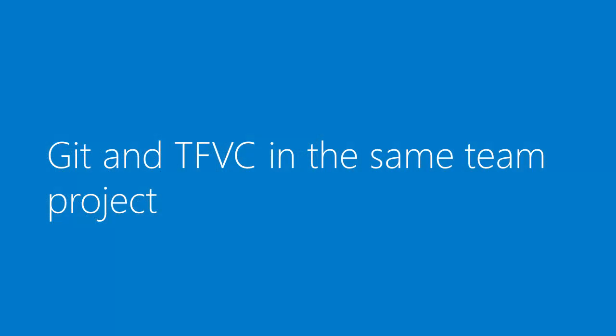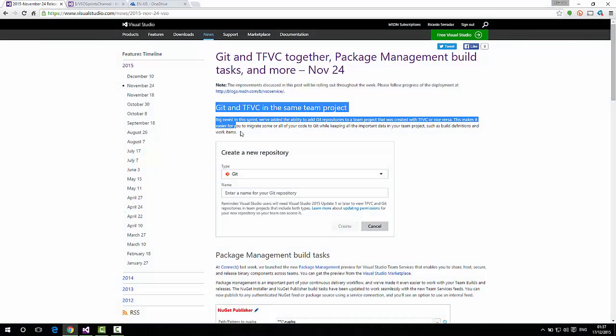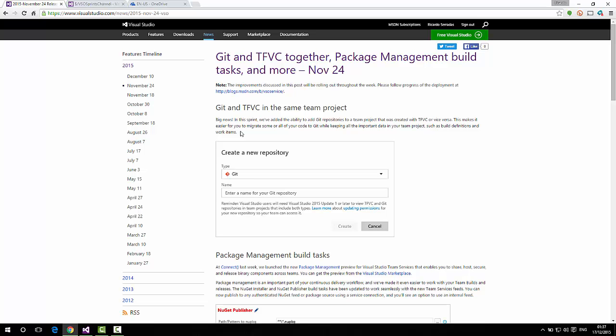Well, one of the biggest news from this sprint is the ability to use both Git and TFVC in the same team project. This enables you to easily migrate data between team projects without losing data or something, such as build definitions. As you can see here in our release notes. You can also read something that makes you understand that there's only one way - the migration from TFVC to Git, as you can read here. This makes it easier for you to migrate some or all of your code to Git while keeping all the important data in your team project. So, we think it's a tendency. Okay, so let's see how it works.